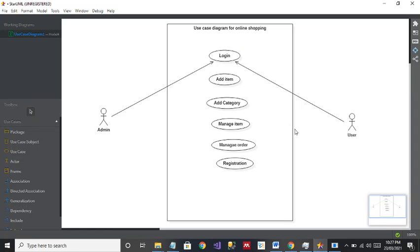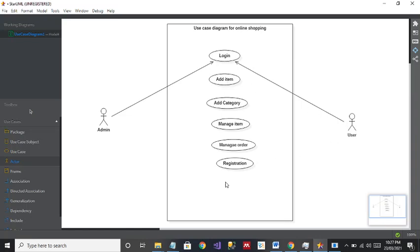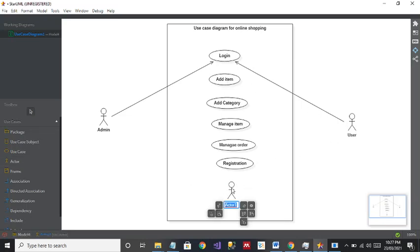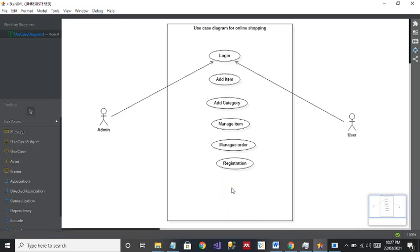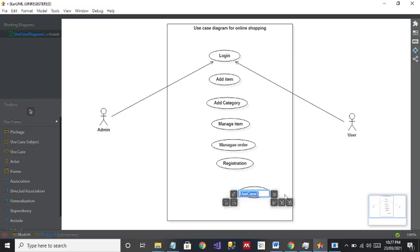According to that, you can easily draw the use case diagram. Next, since we have Add Item for Admin, the user will view the item. So I'm going to add the use case View Item.